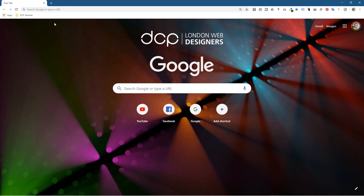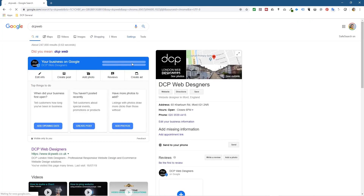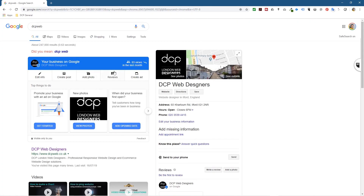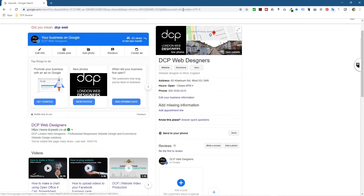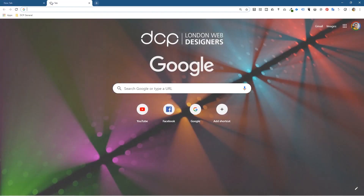The logo won't show when you do a search — it only displays on the first loaded page or when you click New Tab. So it's a nice branded touch without interfering with your browsing.